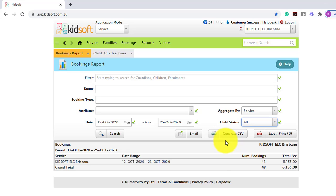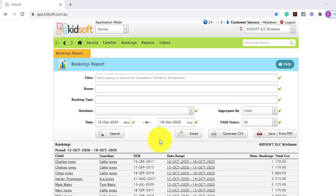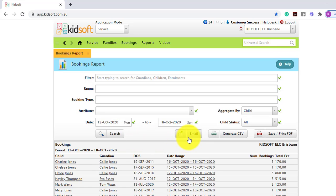This report comes in handy also for the end of year, and like all reports in KidSoft, you can search this report on screen, email it directly out of KidSoft, generate it into a CSV so an Excel document, or save print PDF.